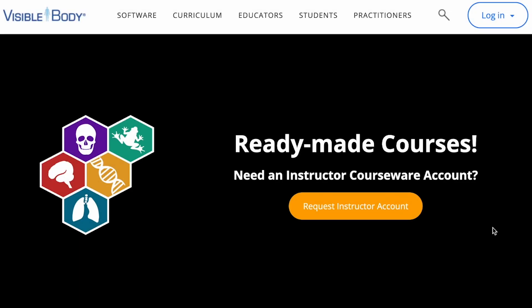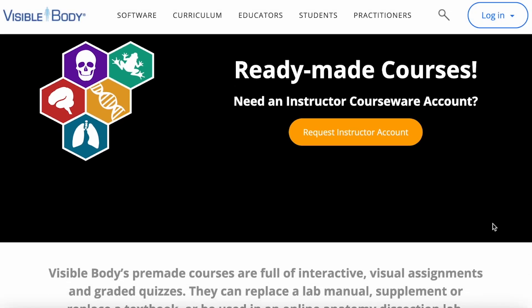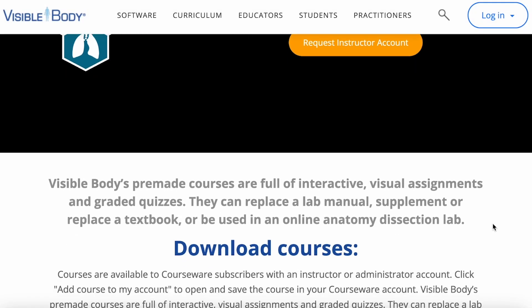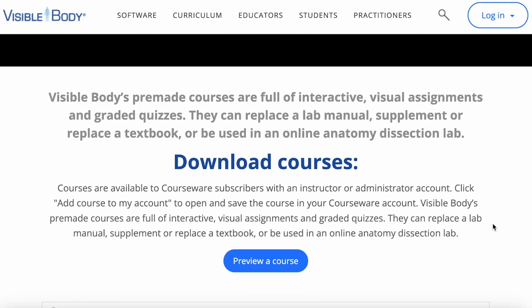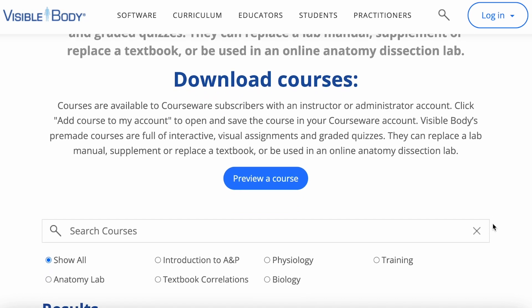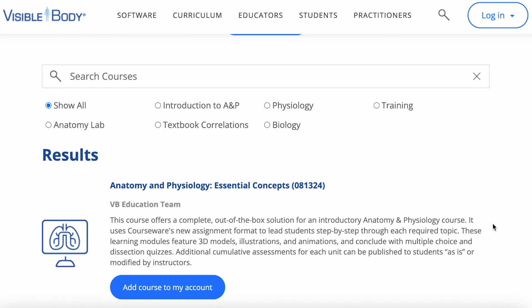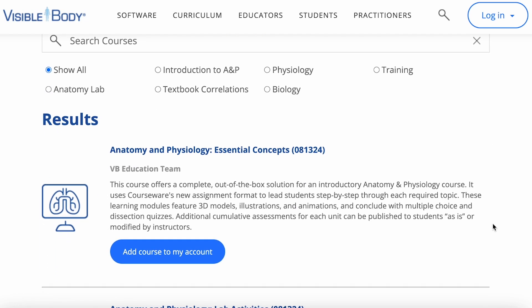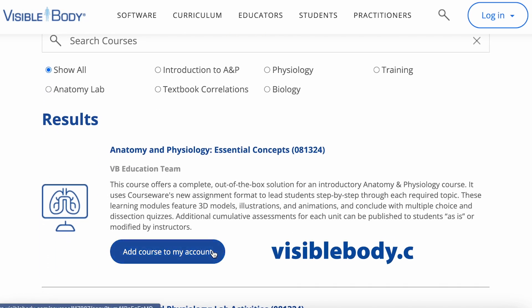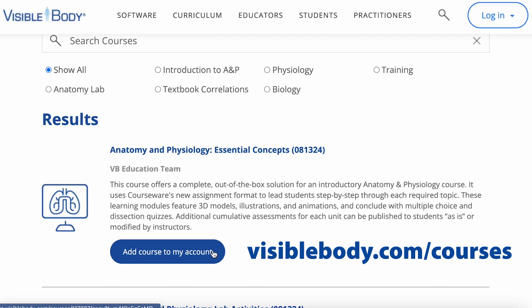Anatomy and Physiology Essential Concepts is included with all new Courseware instructor accounts, but if you've already got an instructor account, you can download the course from visiblebody.com/courses.